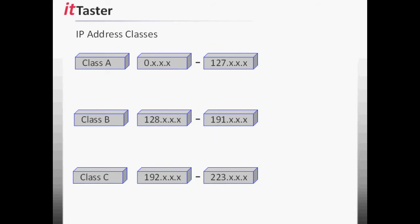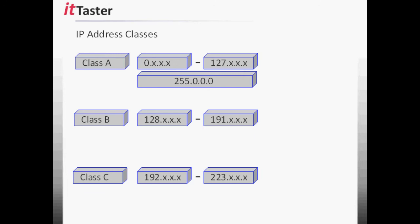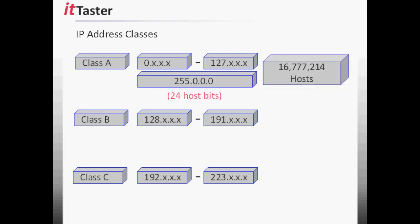In the previous video, we covered how to calculate the number of hosts by applying the subnet mask. We did this by raising two to the power of the number of host bits minus two, to allow for the network address and broadcast address. Let's quickly apply this to the Class A, B and C address ranges. If we start with Class A and apply the default subnet mask 255.0.0.0, 8 bits are the network ID and 24 bits are the host ID. Therefore, we raise two to the power of 24 minus two, which gives us 16,777,214 hosts per network.